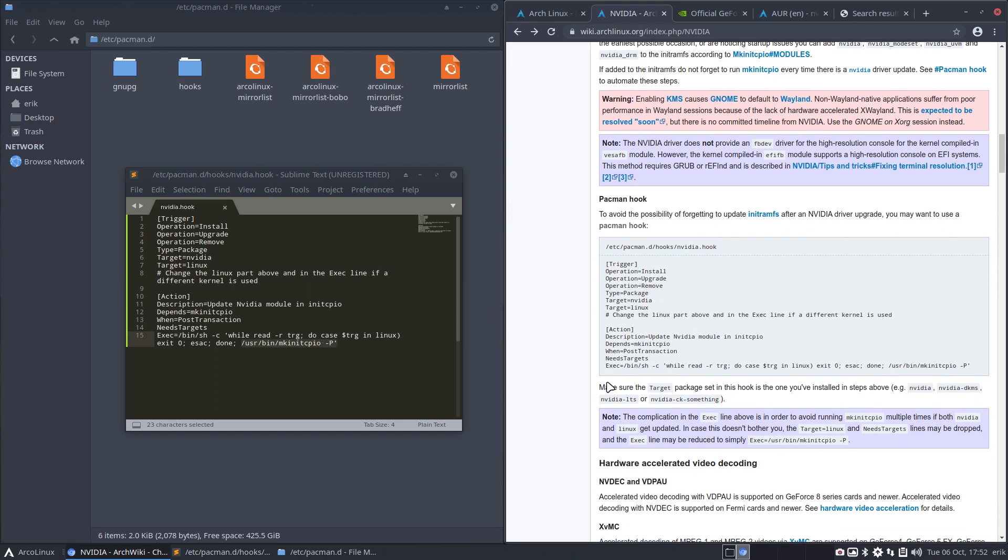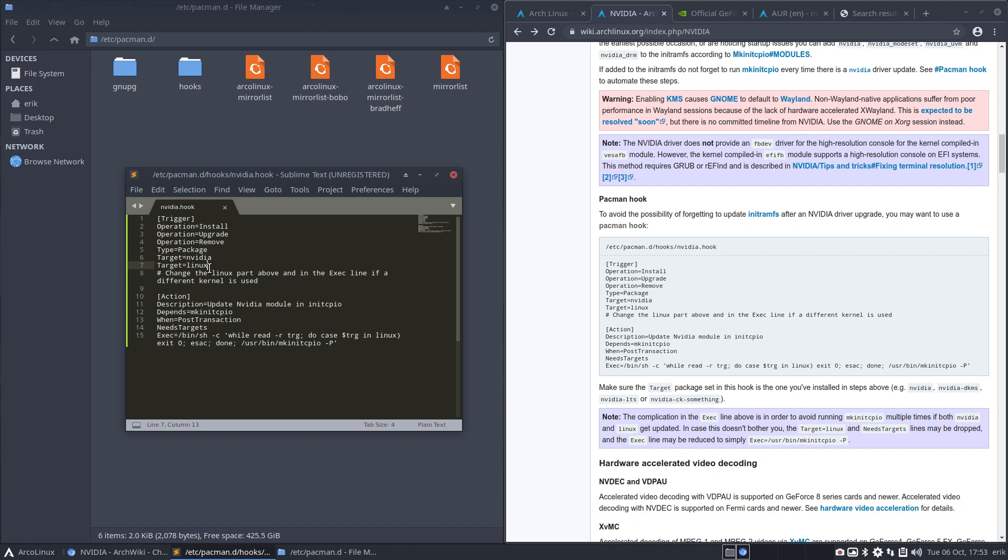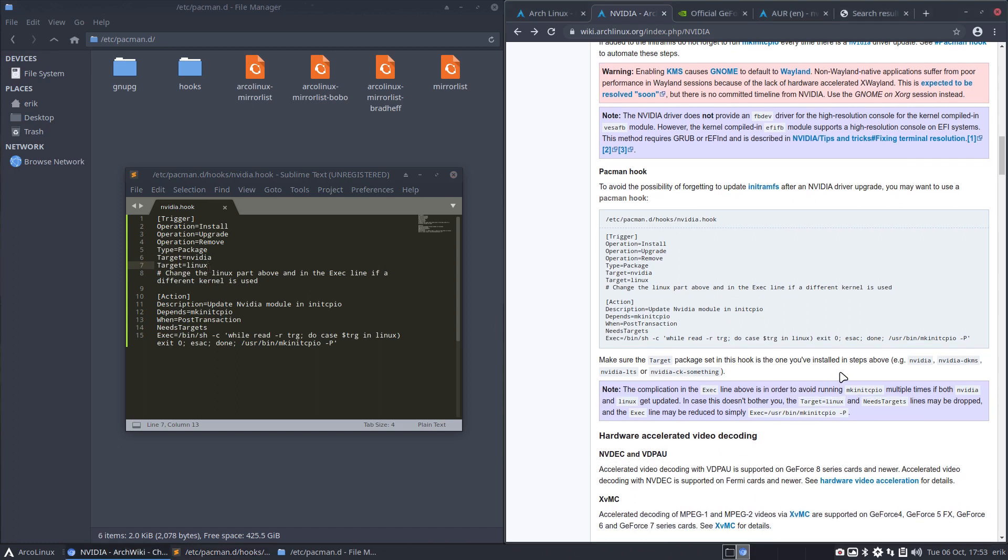Well bottom line, this line is going to make a new, well execute that particular Linux preset. And the rest - anything else, make sure the target package set in this hook is the only, is the one you have installed in steps. Yeah yeah true. So if you've chosen Nvidia LTS it's gonna be LTS here and probably Linux LTS as well. That's gonna differ as well there. I don't see anything about that but I guess that's the same.